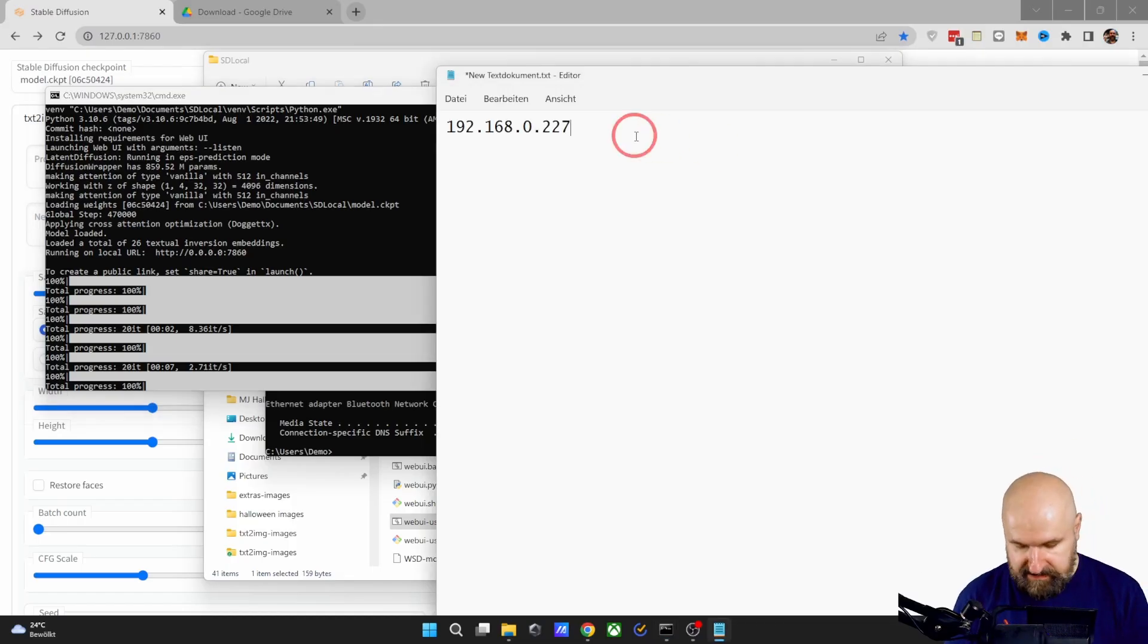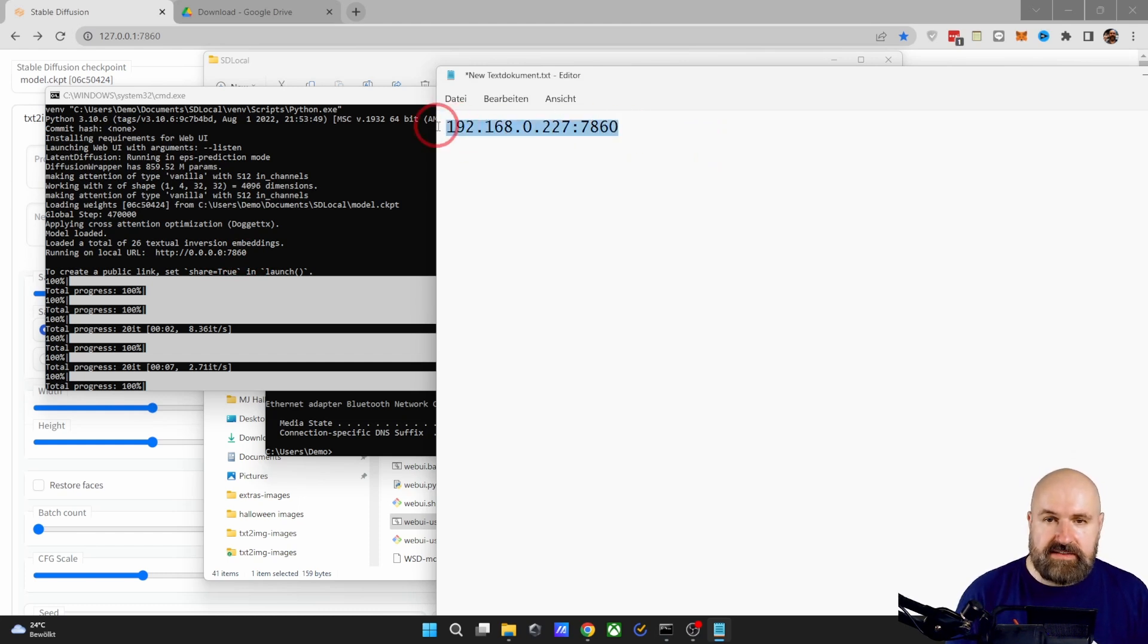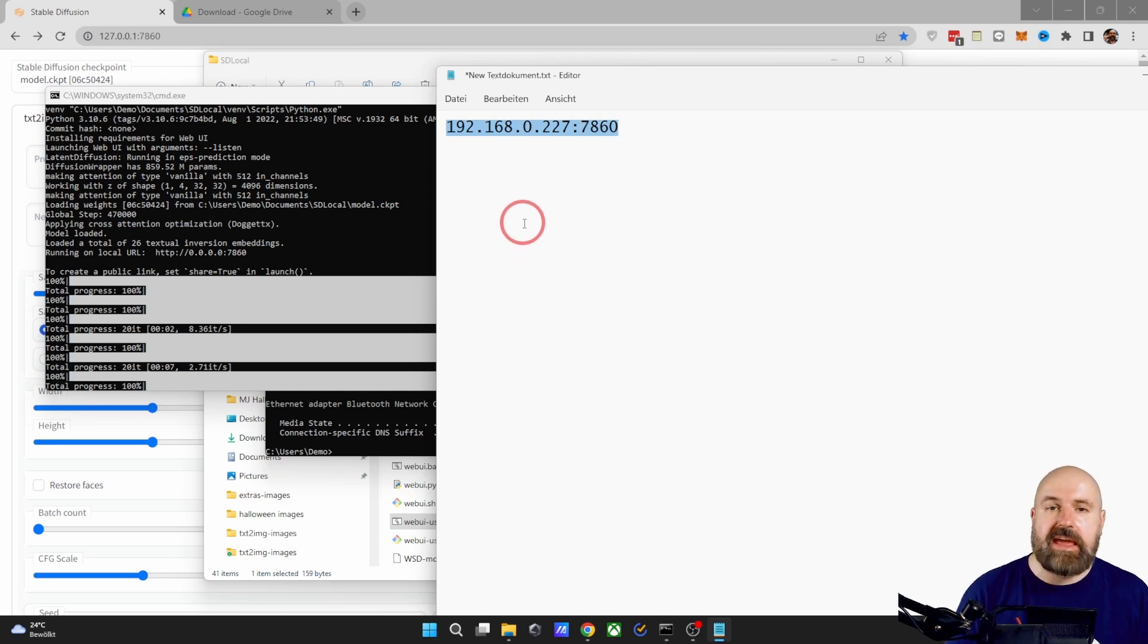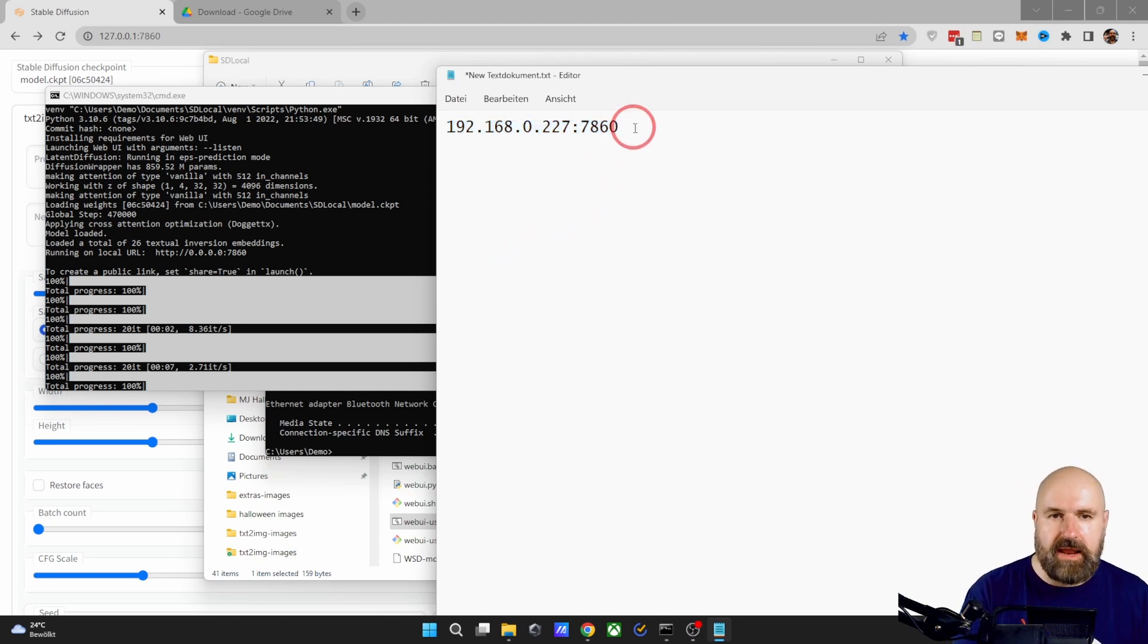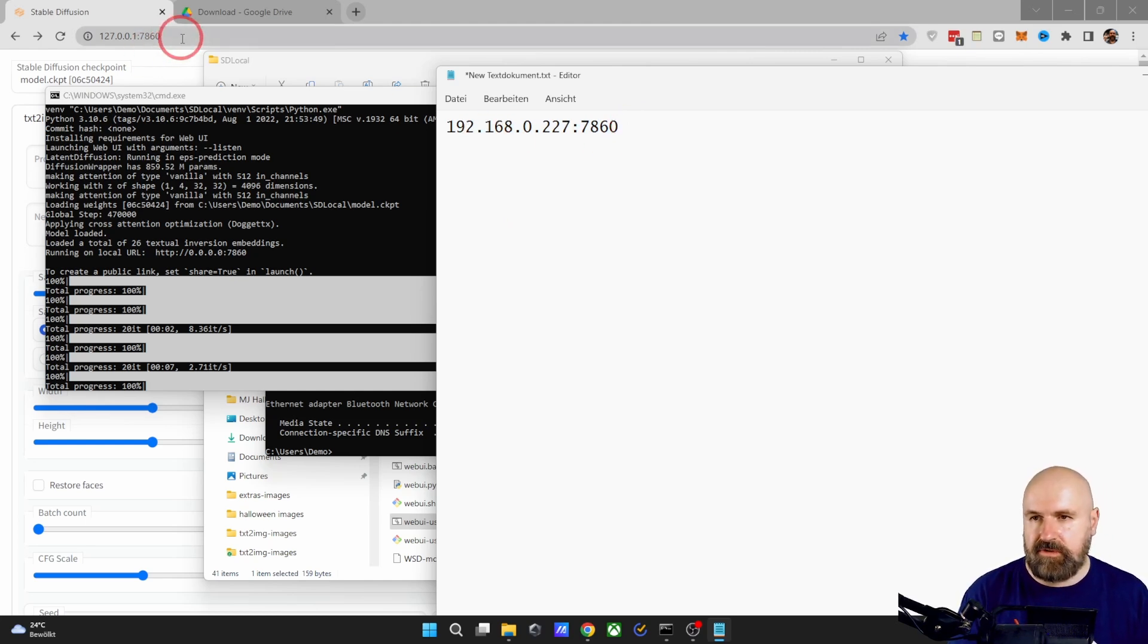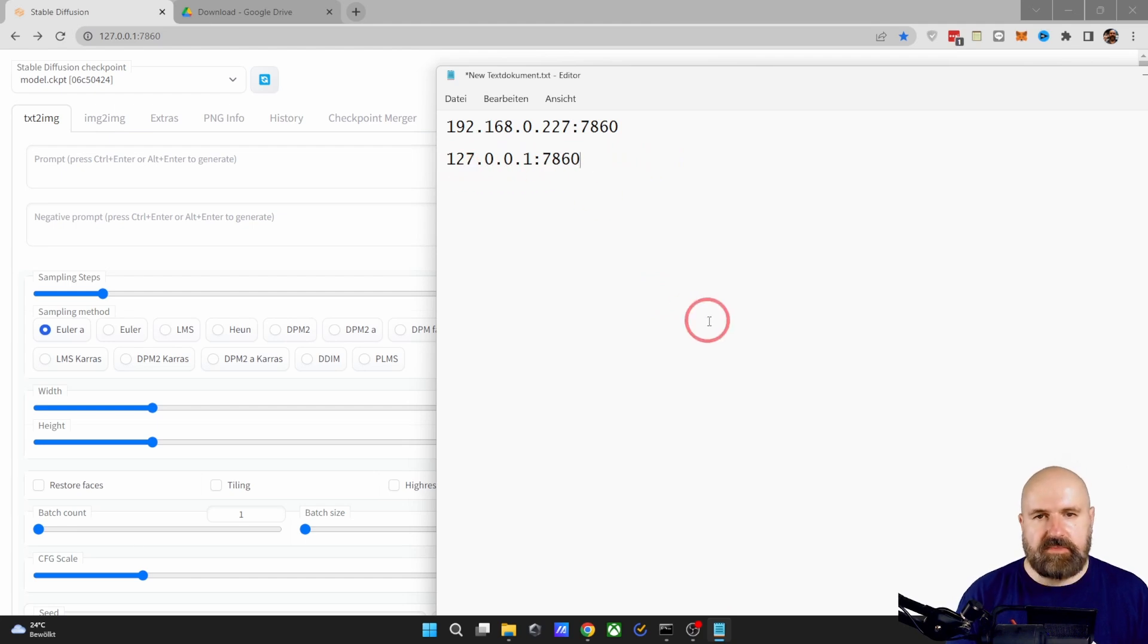So in this case, it is :7860. So this is the address that I'm using on another computer to open up my Stable Diffusion in a browser. Now on my local computer where I have installed my Stable Diffusion, I'm still using this address as before.